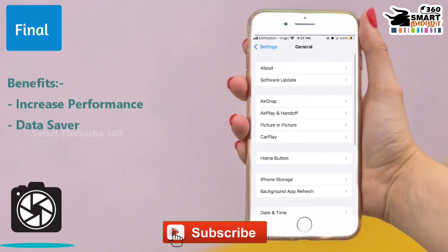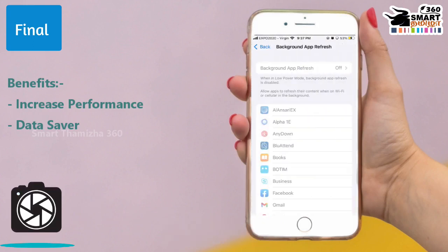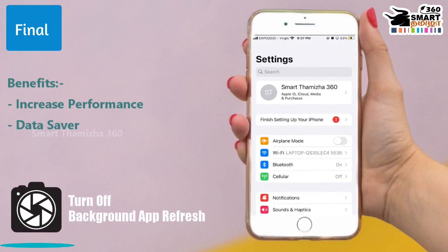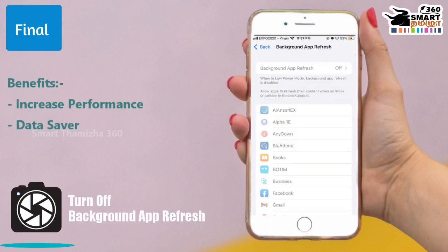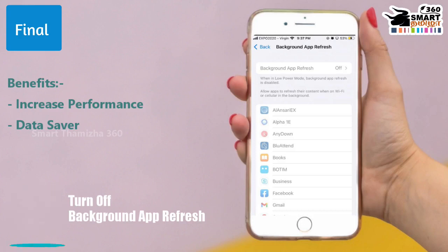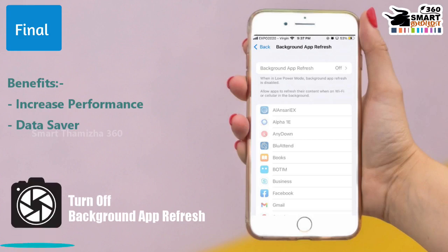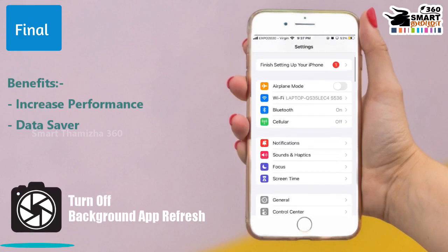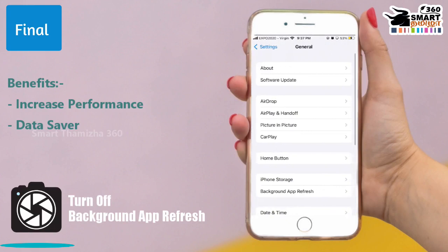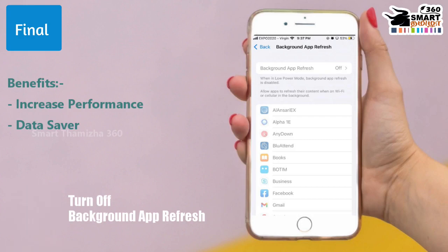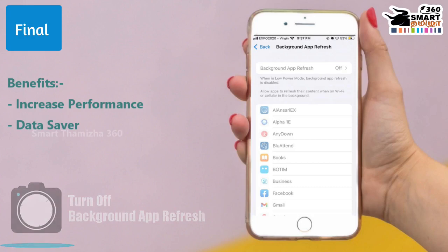Turn off Background App Refresh. If you want to install all apps, they can install data on the back end — we can stop this feature to save your data package and battery. If you disable it, there is no background update on the phone; when you open the app, it connects to the server and pulls the data. Click the main Settings, then General, then Background App Refresh. You can choose which apps to enable or disable.